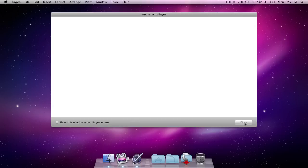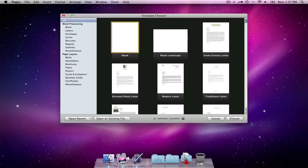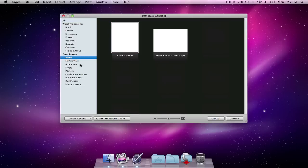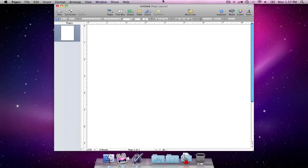I'm just going to close this. And I'm going to go to Page Layout, like a blank layout, a blank canvas. Double-click on that, and that opens up.